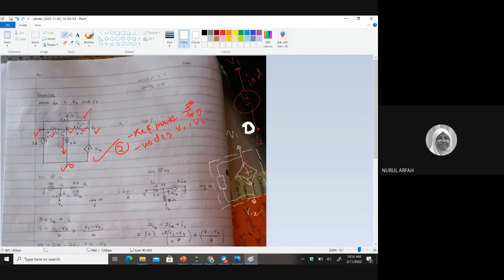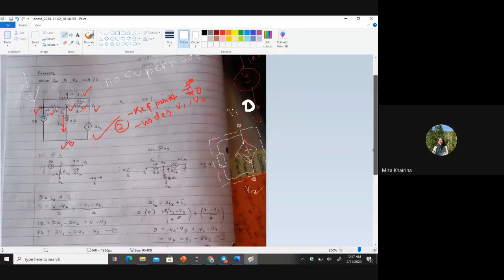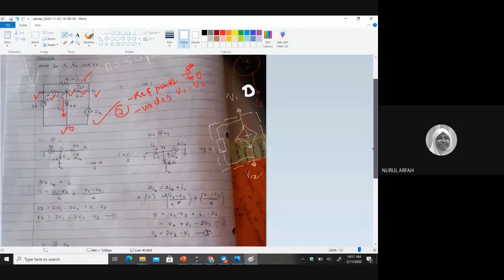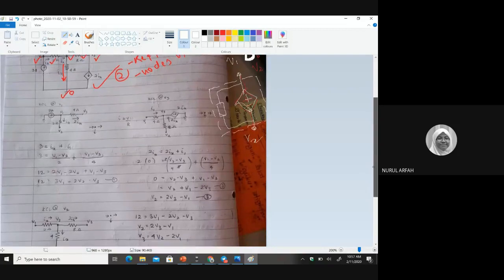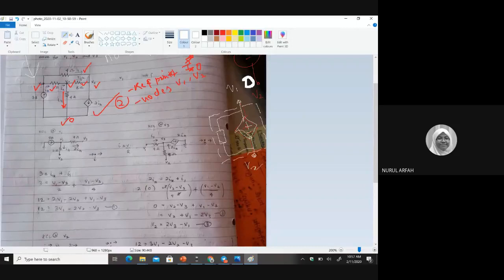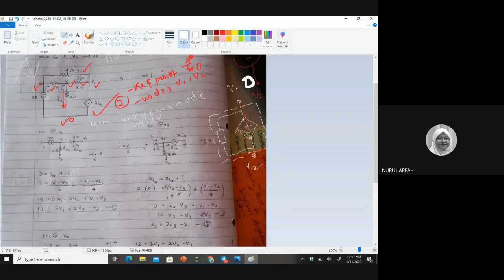Since we don't have any voltage source in our example here, there is automatically no super node. Is that clear? Number one done. Go to step number five, which is building up KCL. Your friend here has already pulled out all the unknown nodes, because the aim of node analysis is to find the unknown node values.